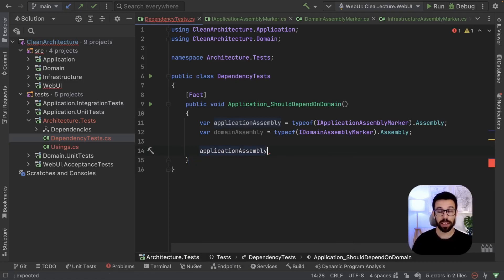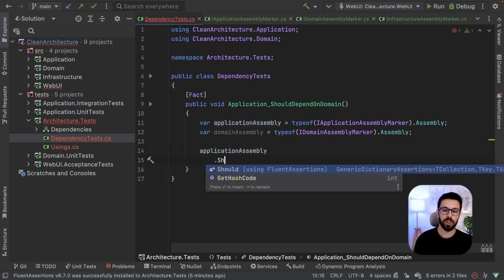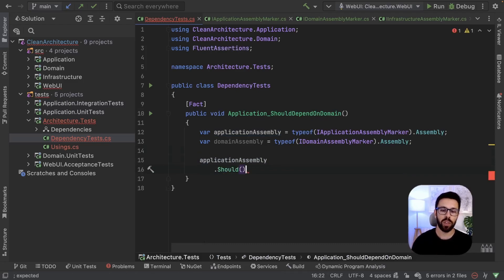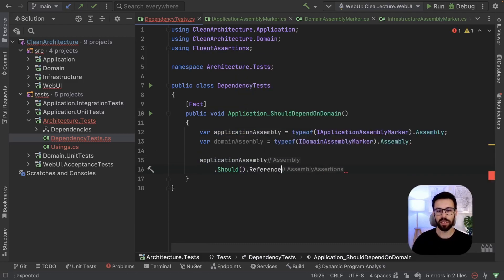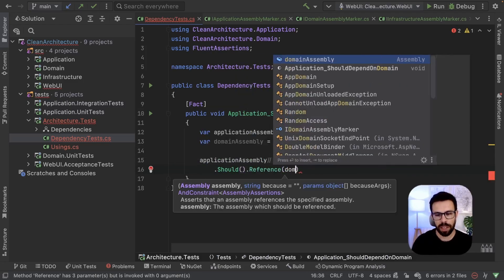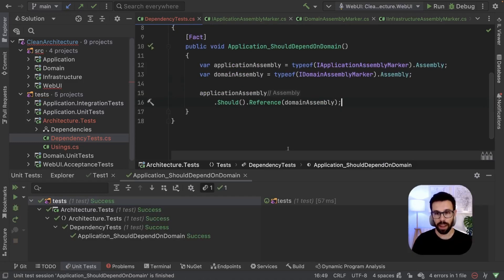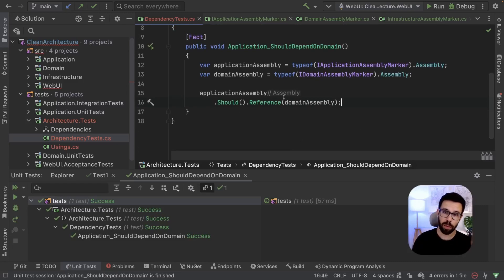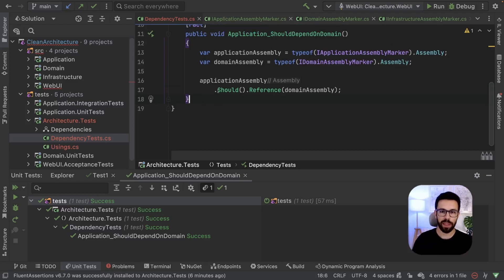Now is as simple as doing the following. We just go to the application assembly, and using Fluent Assertions, as maybe you are used to, you do Should().Reference(domainAssembly). Let's run this to see if it's true. And it's green. So perfect. Our application depends on domain.